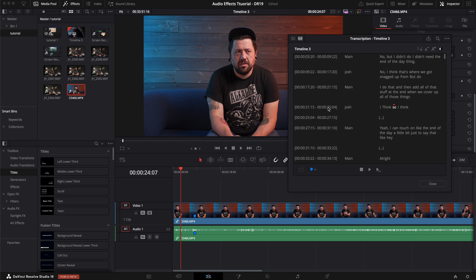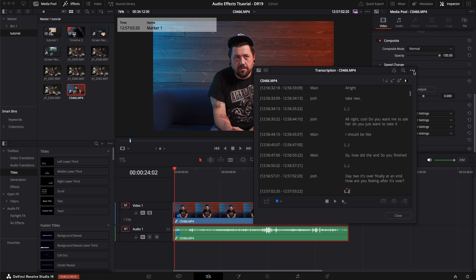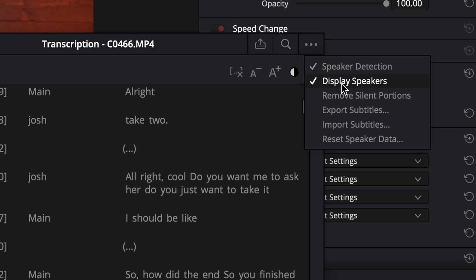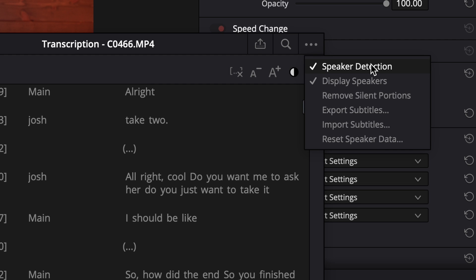One other thing I forgot to mention: if you want subtitles from this transcription, in the transcription panel under the three little buttons on the right you can hit export subtitles as well as import subtitles. You can reset the speaker data, remove silent portions like we were talking about, and here's where you have the speaker detection — you can display speakers. If I don't have speaker detection turned on when I go to transcribe new video clips, it's not going to separate those two speakers. There are definitely some bugs in here and it's still in beta, but the future is very bright for this new transcription tool and I'm really pumped to see where it goes.